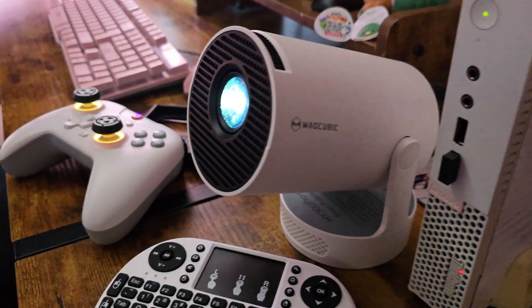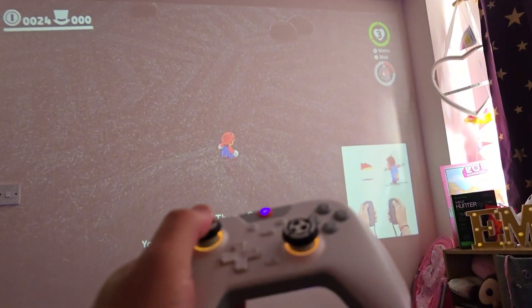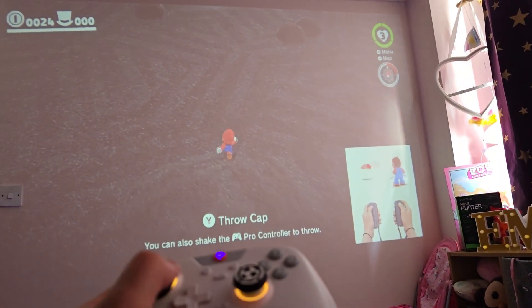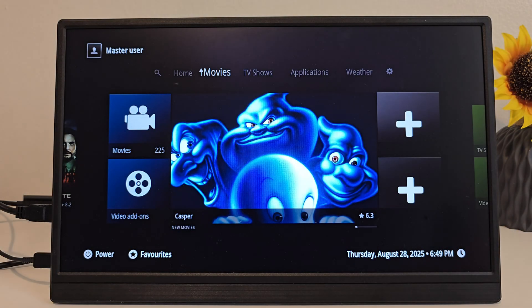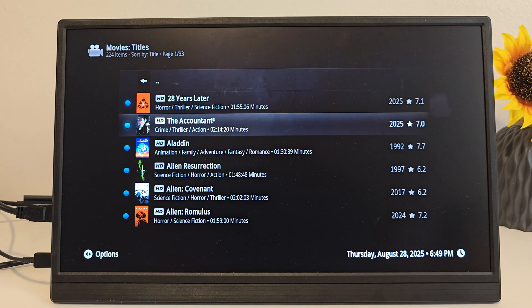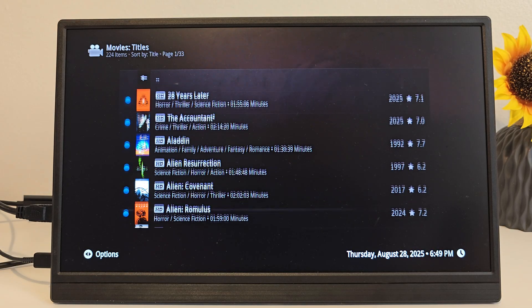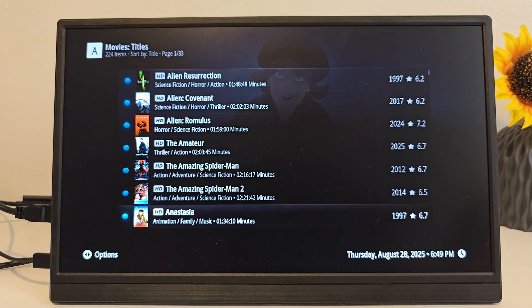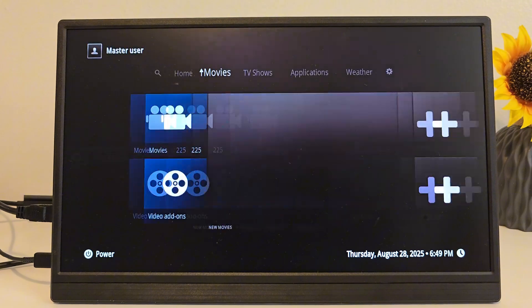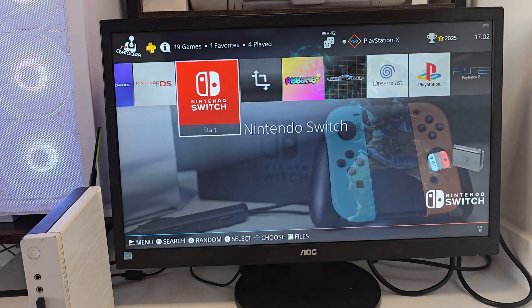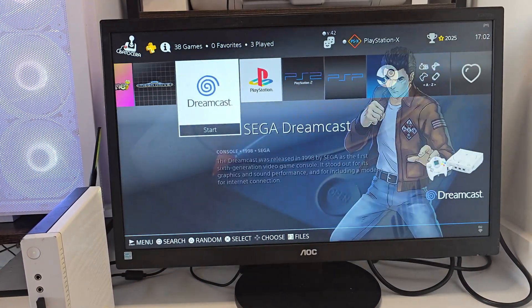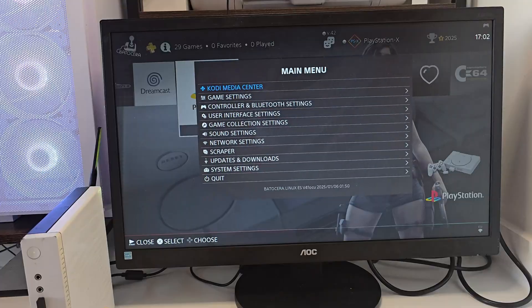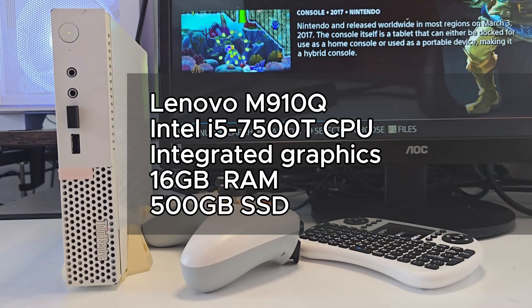With Batocera installed directly on an SSD, this thing boots like a real console and runs everything from PS2 to Switch. On top of that, it comes with Kodi built-in so it can hook into my Jellyfin server and stream all my content on the same device. So with that said, let's go ahead and get into it.